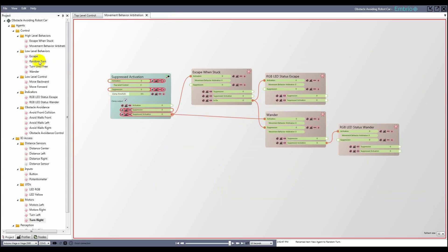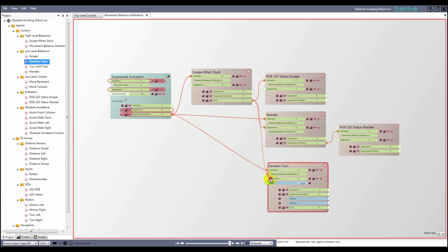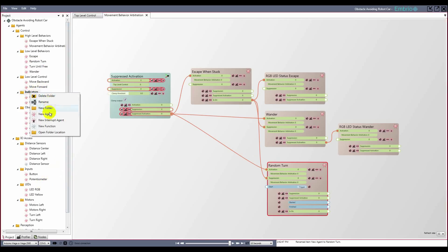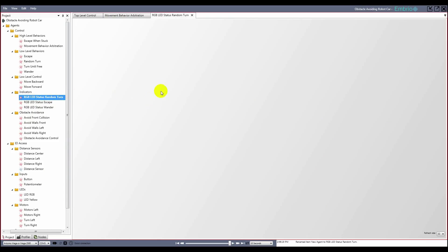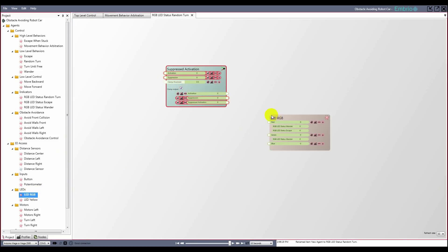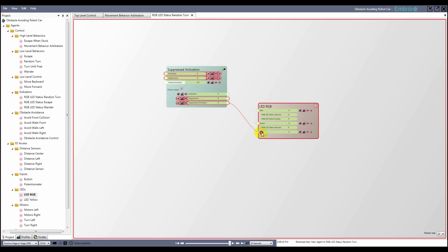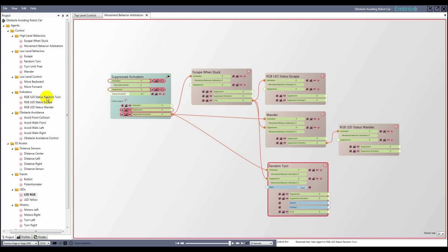I go back to the movement behavior arbitration agent and drag on the new random turn agent. I hook up the suppressed activation to its input activation, and the escape isOn value to its suppression, so it is turned off when the car is escaping. I want the LED to be blue when randomly turning, so I make another LED status agent that activates the blue input. I add this new LED agent to the arbitration agent and connect the isOn value to it.